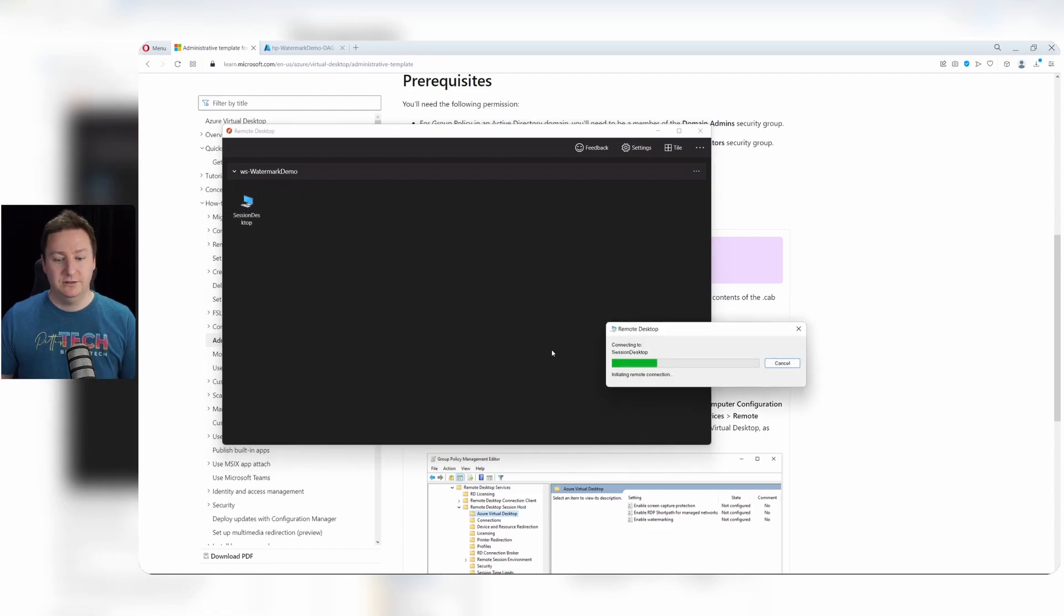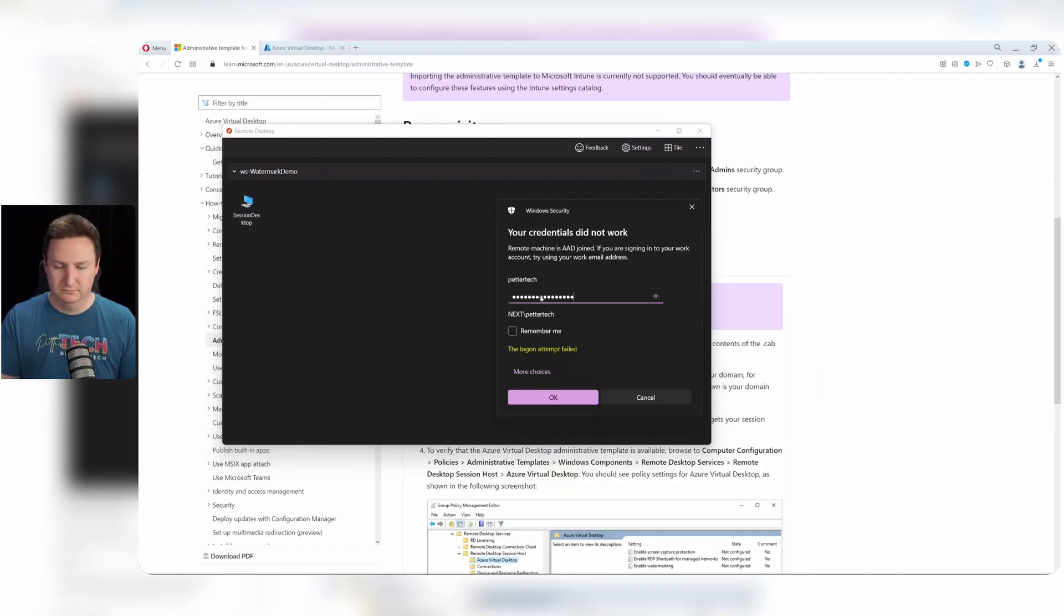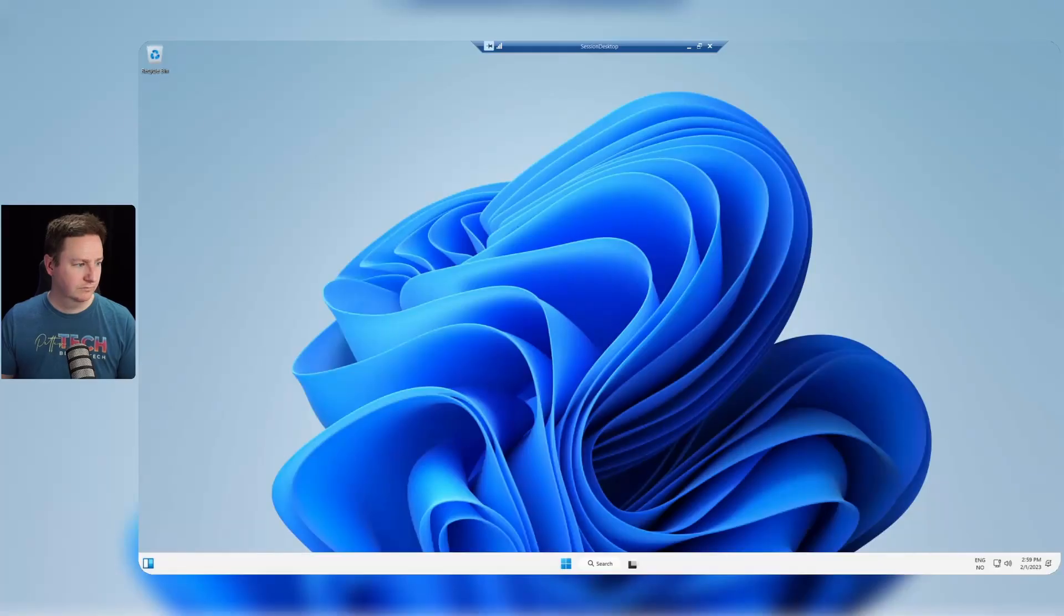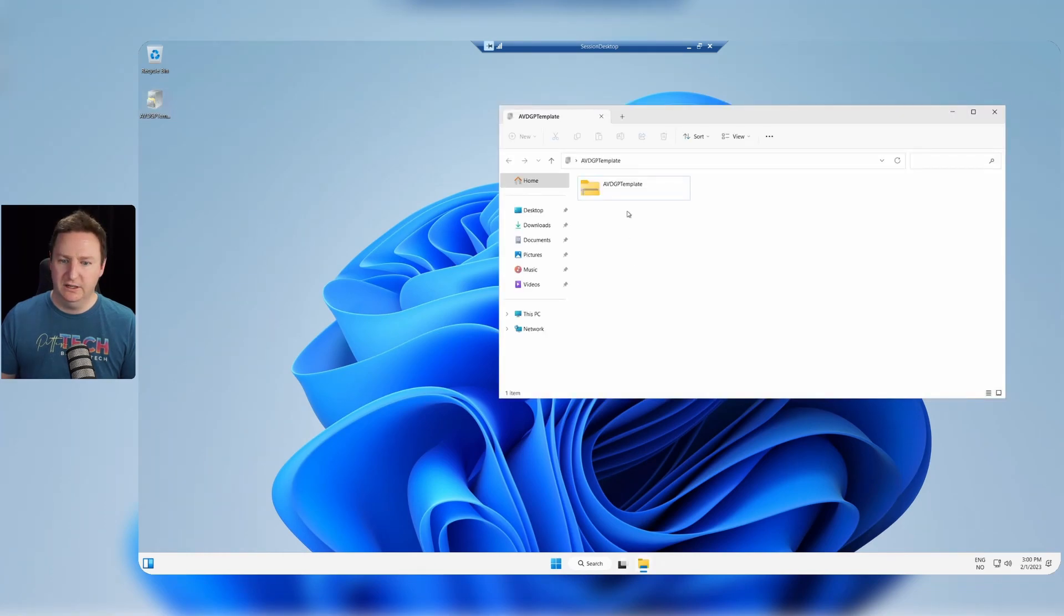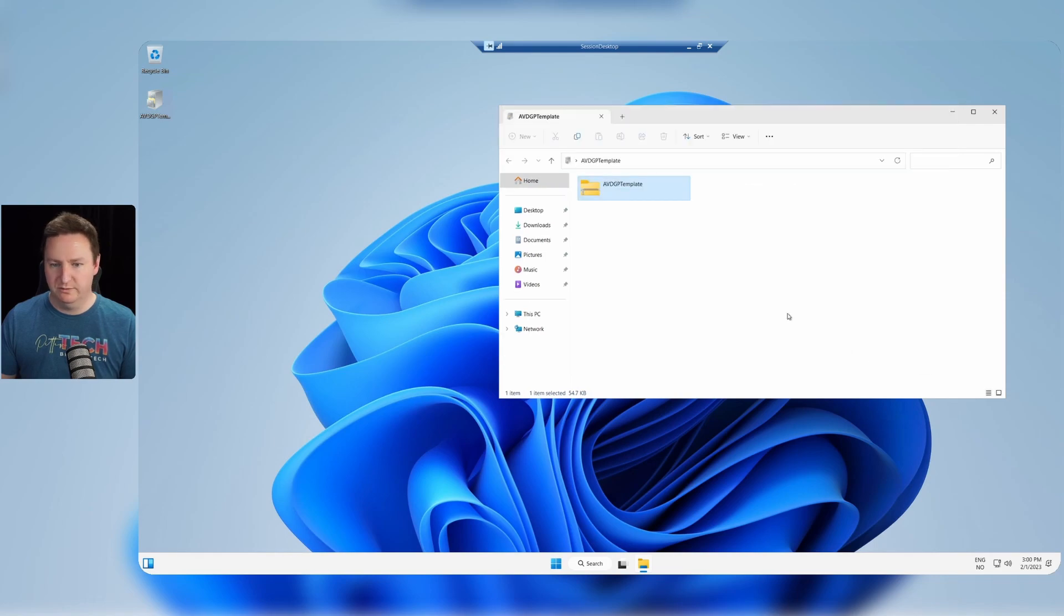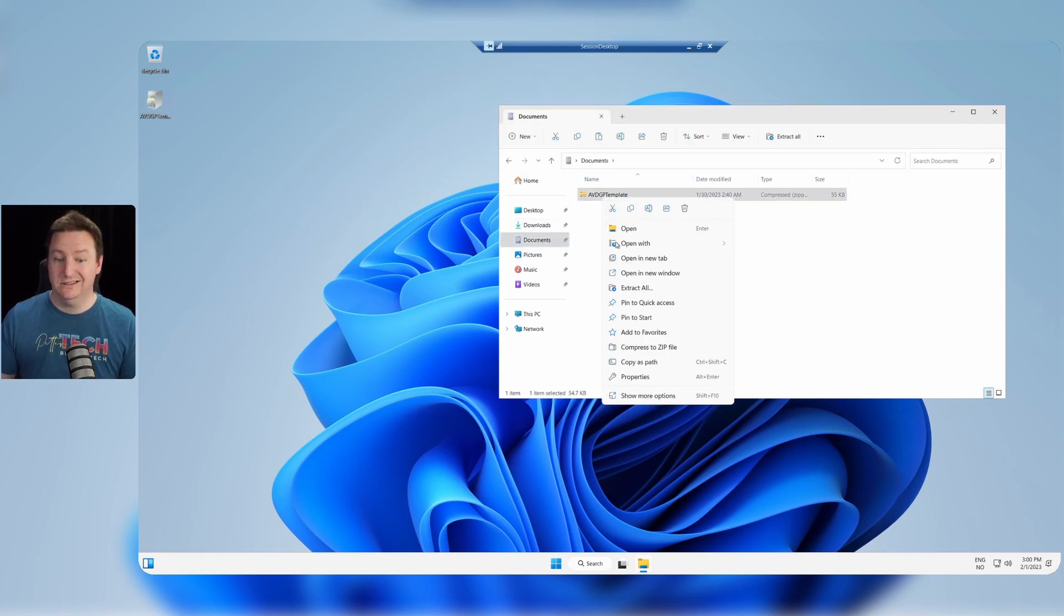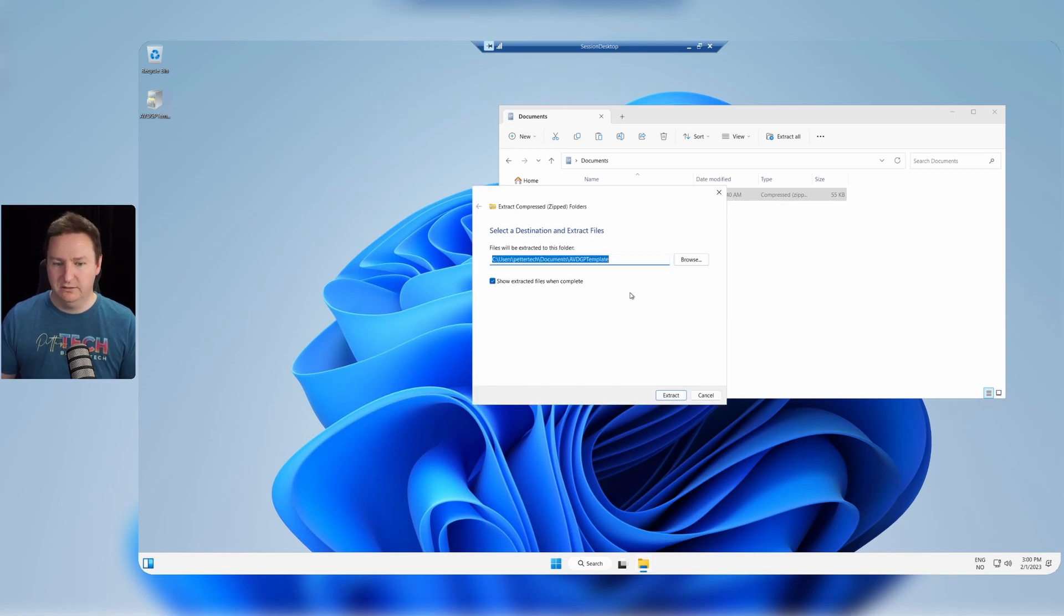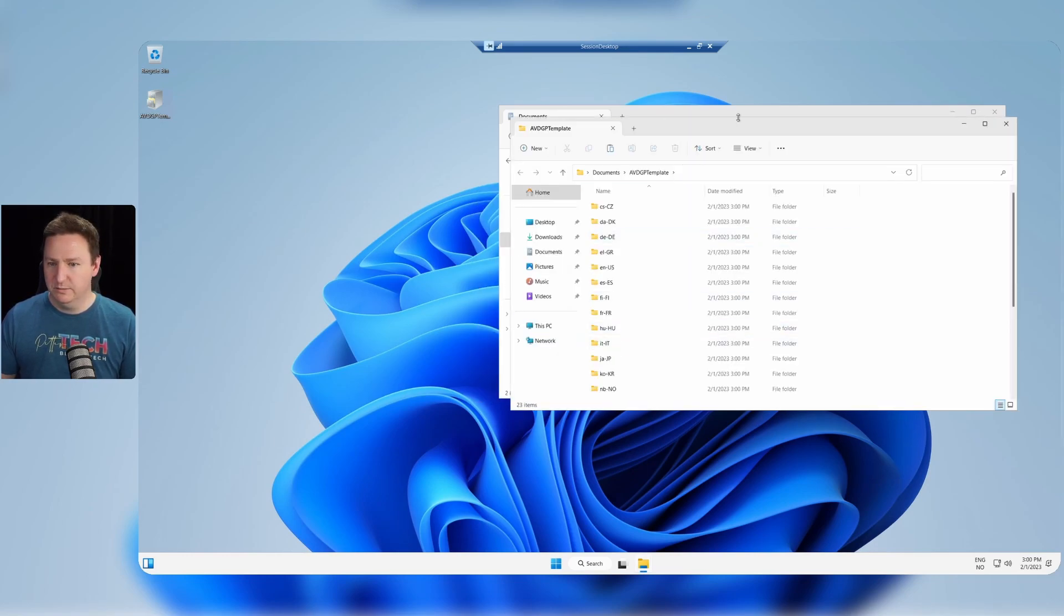I would need to log on with a local administrator account. So I'll do that. Once here we can copy in our file and open it up and extract this zip file from it. Documents, that's a beautiful place to put it. Go to documents and then we need to extract the contents of the zip file.